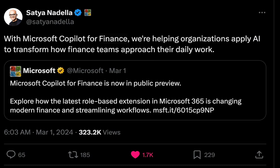Microsoft recently launched Co-Pilot for Finance. In this video, I will walk through how to install and use it for solving a real-world reconciliation process in finance.